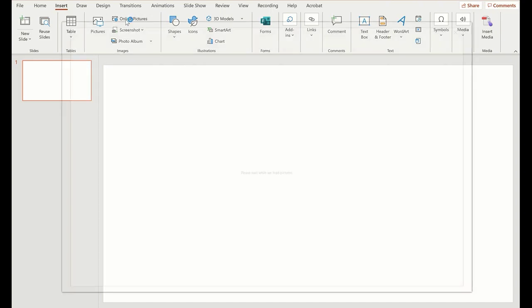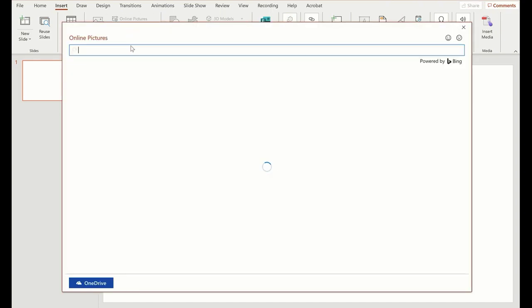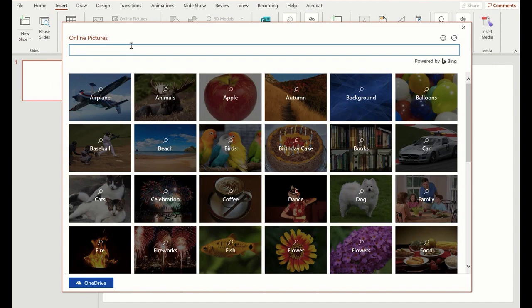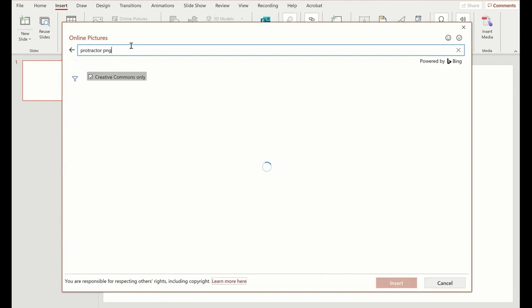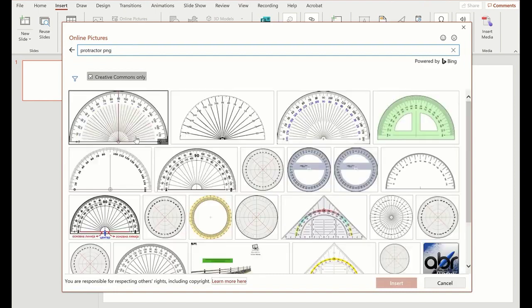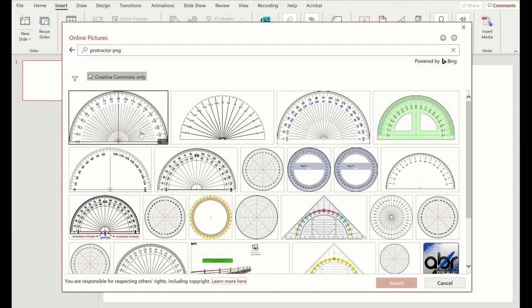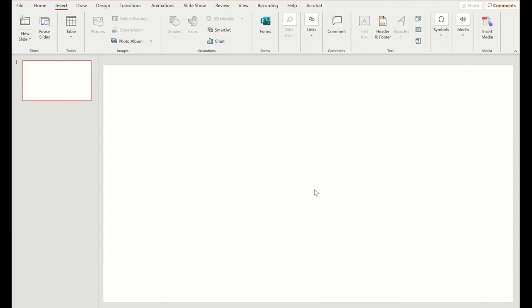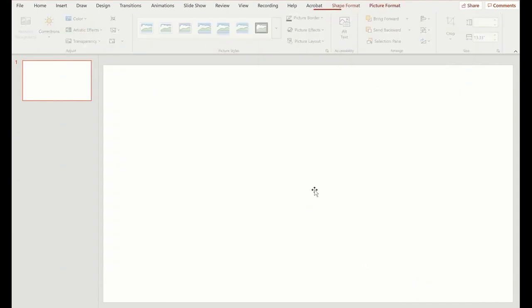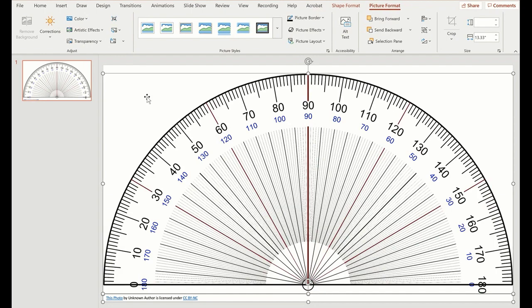Not a problem. PowerPoint to the rescue. Because in the online pictures in PowerPoint, you can go ahead and get a protractor. Now notice I'm putting PNG because I want one that's see-through. Perfect. There's the one I want. I'm going to select it. Boom. With a check mark, I'm going to click Insert and there it appears.